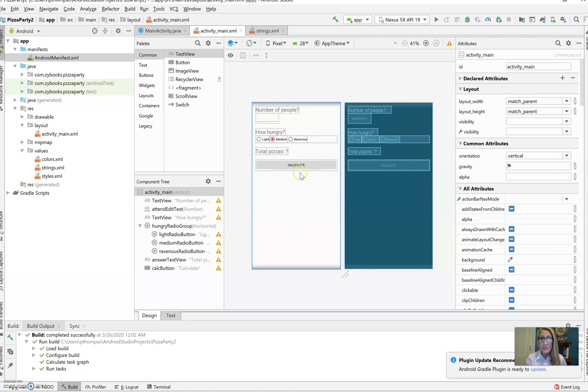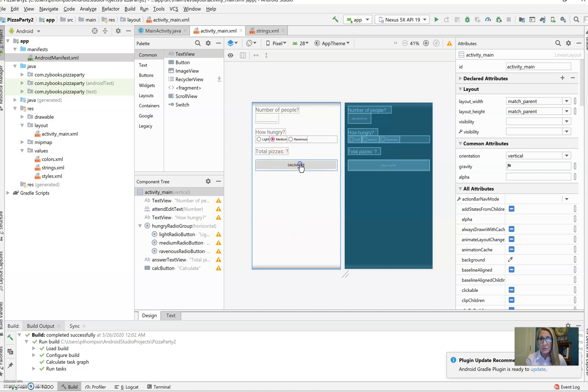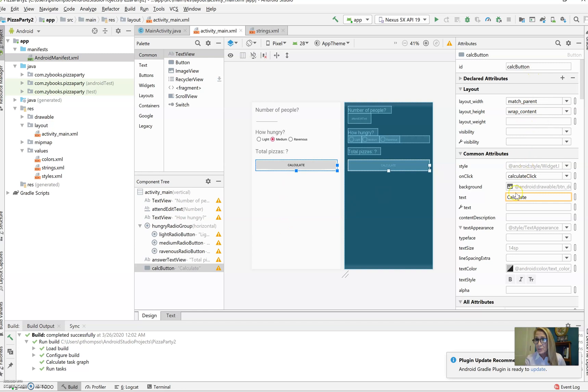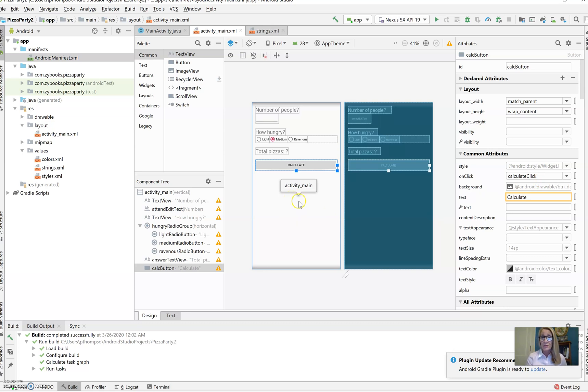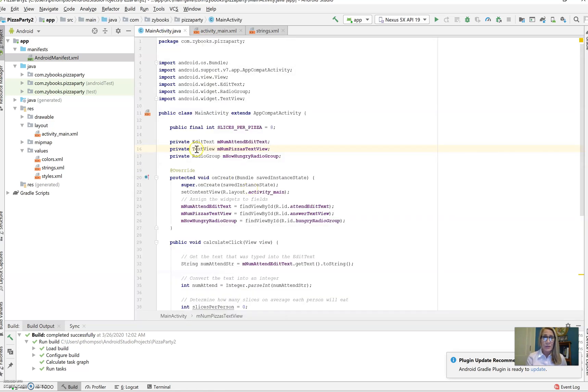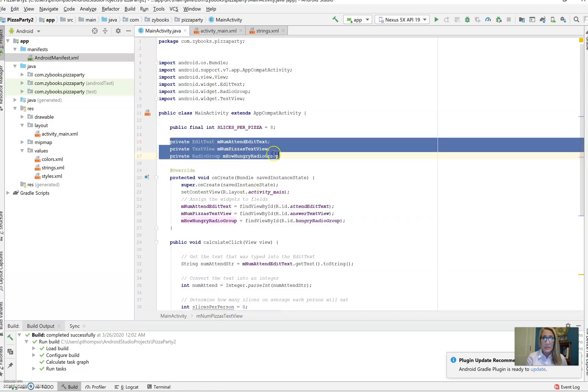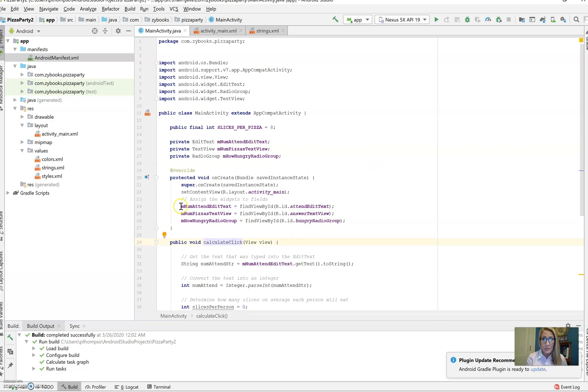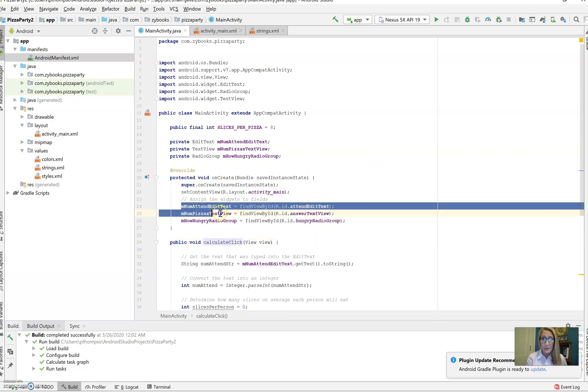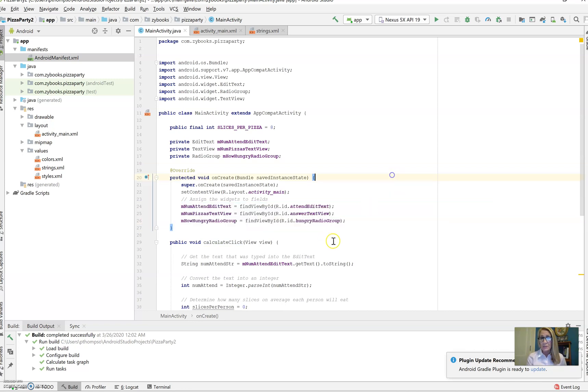Once they select one of those, when you click on the calc button, this will automatically go to the calculate click event in main Java. This is handled a little bit differently than the healthy recipes app that we did. If we look at main activity, these three variables are used to reference the names of the objects that we're going to need to be working with in our code.